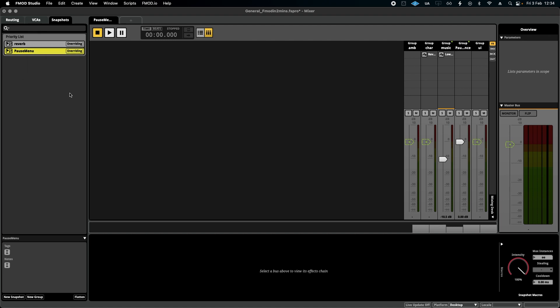And in a very simple event instance script, something that I will link in the description below as well, you can call on this snapshot to be played and stopped whenever you need.